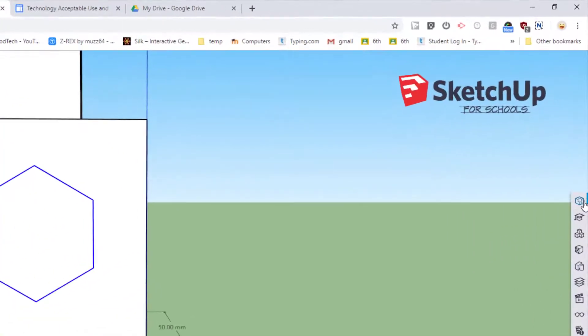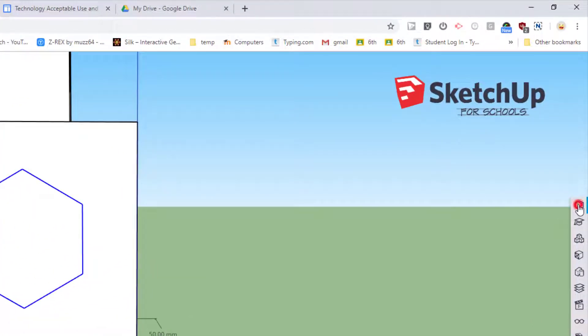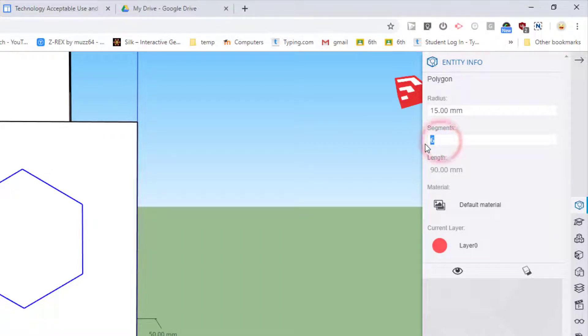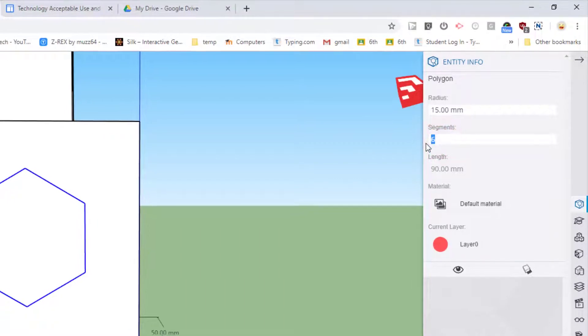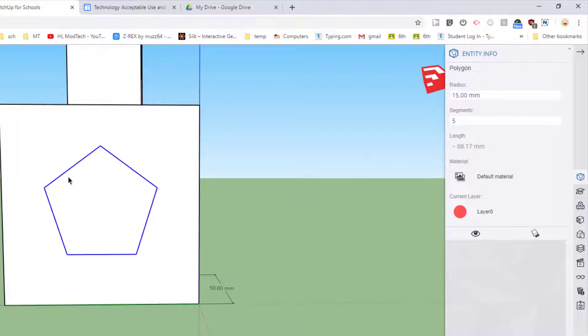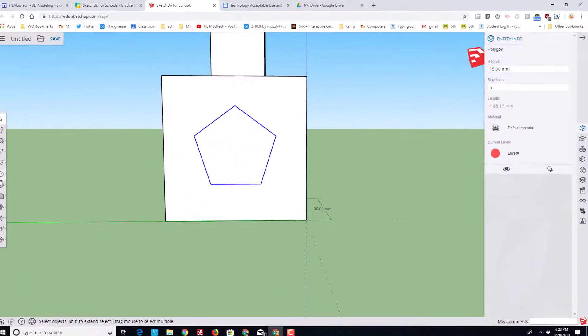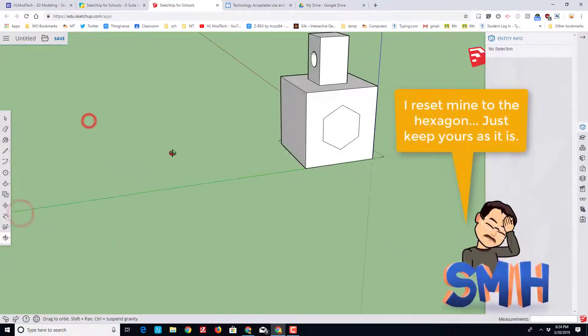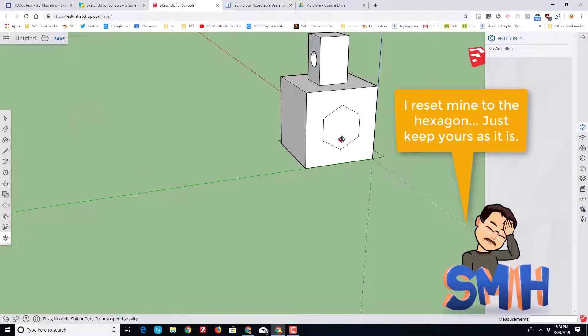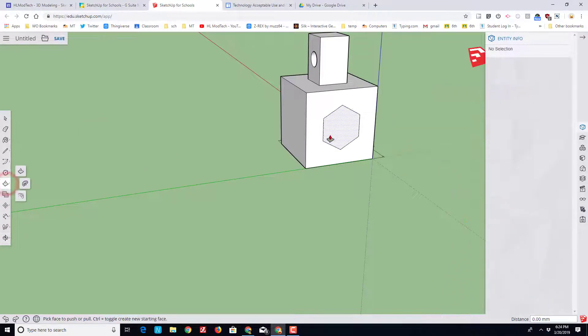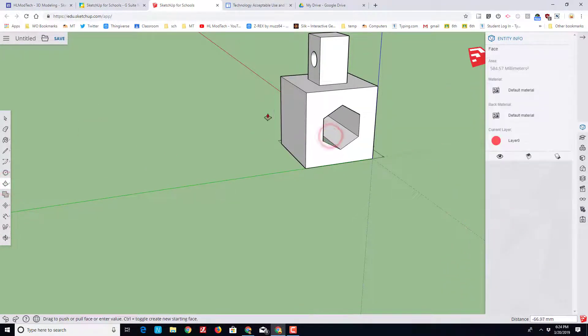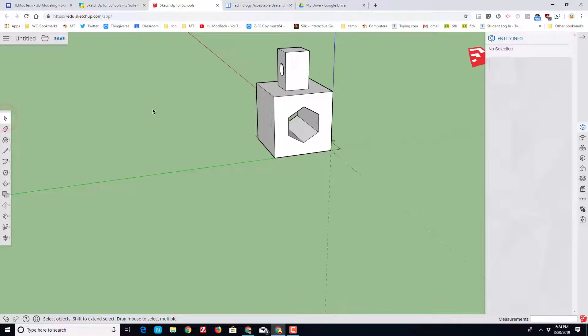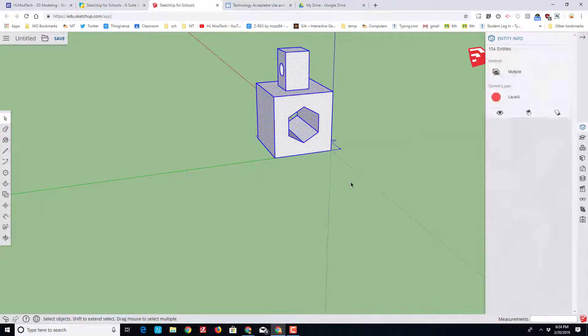We're going to select the outside edge of that shape. When we come over to this tab and find the entity info, we can change its segments to a different number like five. Boom, it's an amazing pentagon. Let's use that orbit tool to get so we've got an angle, because we want to push this through to this corner. Click on your push-pull, make sure you're not holding the button, and then go touch that corner.